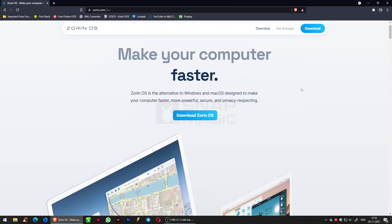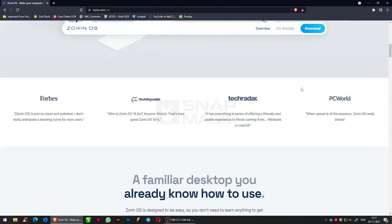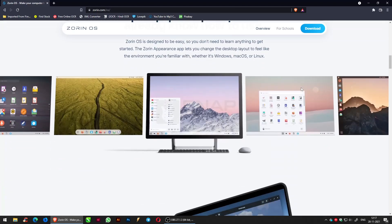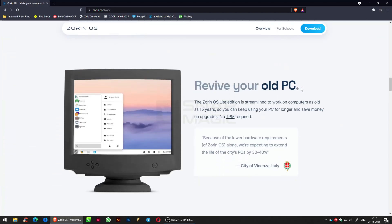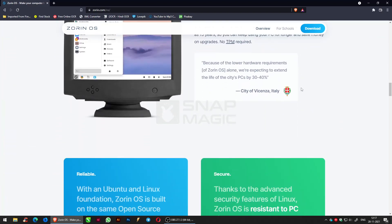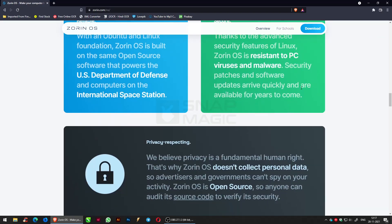Hello friends, welcome to another video. Today let us have a look at how to make your computer better, easier, faster, and more powerful using the ultimate OS — the Zorin OS.